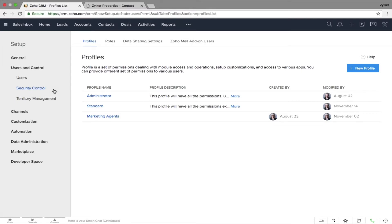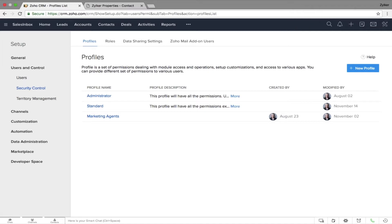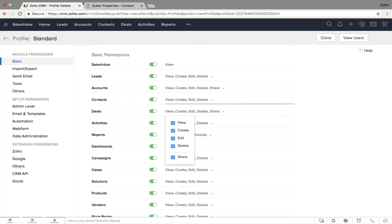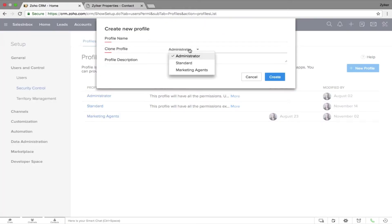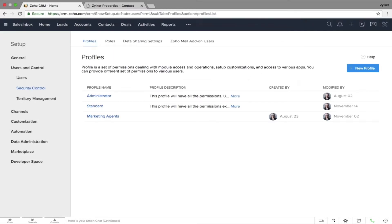So what is a profile? Profiles determine what a user can or cannot do in Zoho CRM. Profiles give access to what users can see, create, edit, or delete. Zoho CRM comes with Administrator and Standard profile by default. You can also create new profiles by just clicking on the New Profile button, allowing you to add profiles that suit your organization.